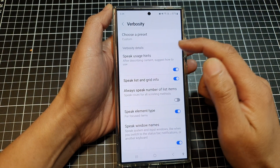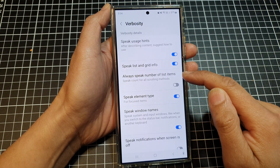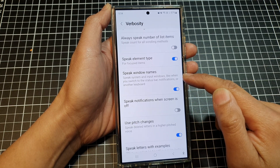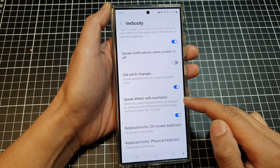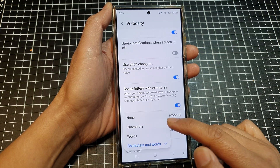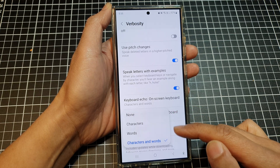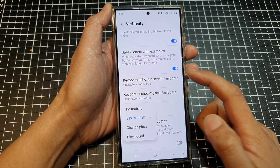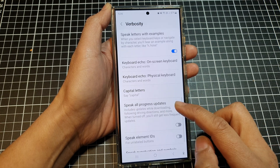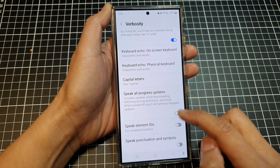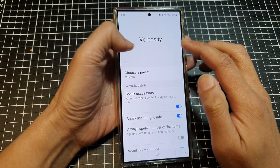If you choose Custom, you can customize each item individually, such as: speak usage hints, speak list and grid info, always speak number of list items, speak element type, speak window names, speak notifications when screen is off, use pitch changes, speak letters with examples, keyboard echo for on-screen and physical keyboard, capital letters handling, speak all progress updates, speak element IDs, and speak punctuation and symbols. You can fully customize your verbosity from here.